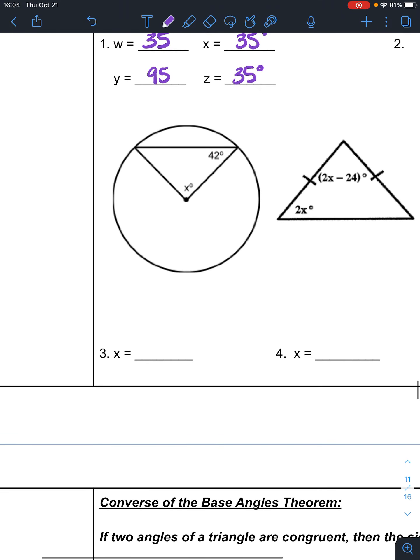Problem 3 is a little tricky because it tells you information without directly telling you. There's got to be a reason for that circle to be there. The reason is that this line going from the center to the side, and that line going from the center to the other side, are both radii of the circle.